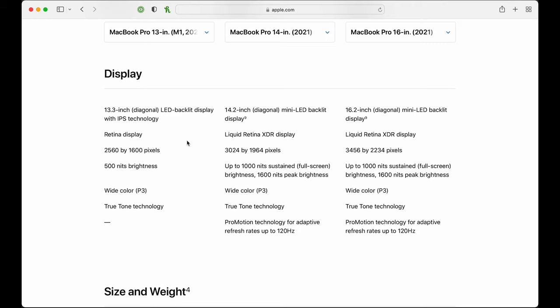Let's start with the major differences between the 13 inch and the 14/16 inch models. The first thing is the display. As a photographer who does not plug into an external monitor, having a display with a lot of contrast and brightness can be really important. The 14 and 16 inch models both have the Liquid Retina XDR display, whereas the 13 inch only has Apple's standard Retina display. From everything I've read, the screen is leaps and bounds better on the 14/16 inch versions.